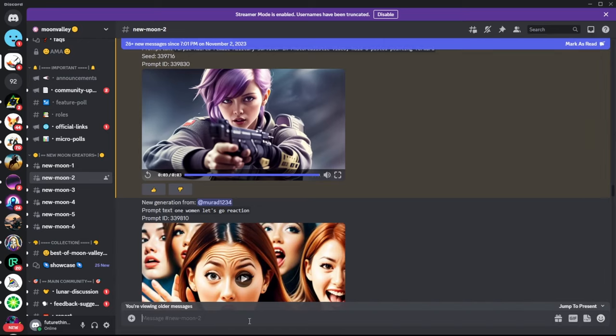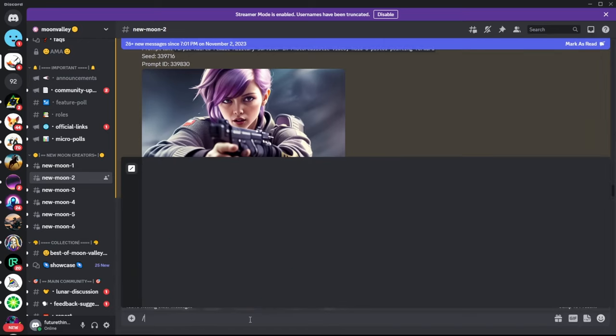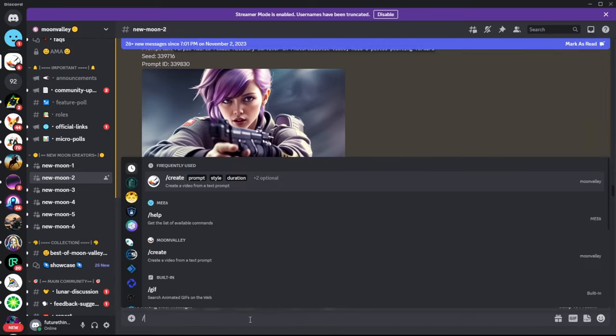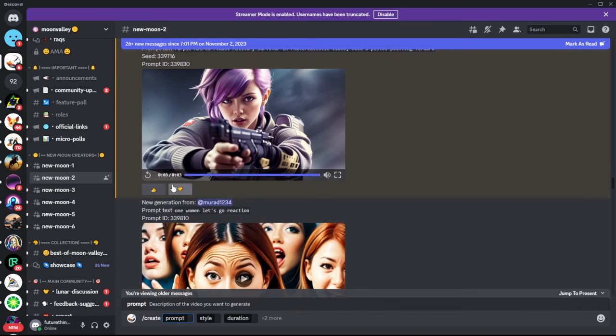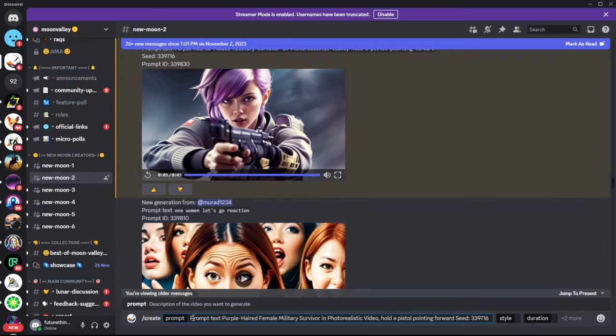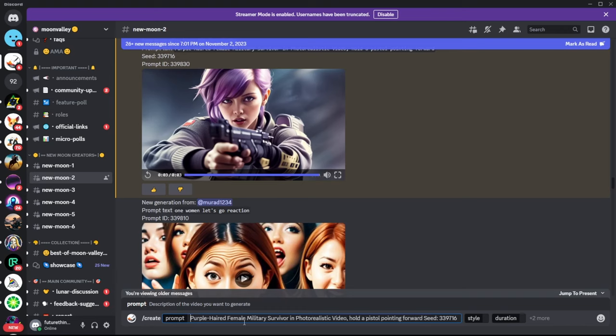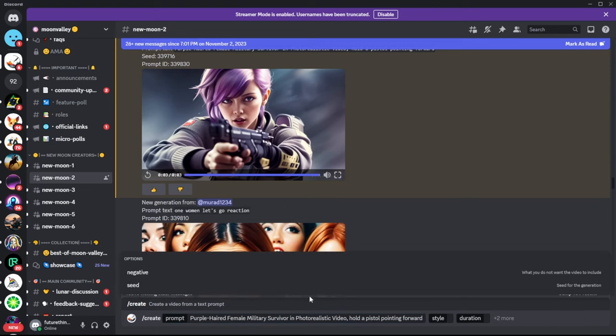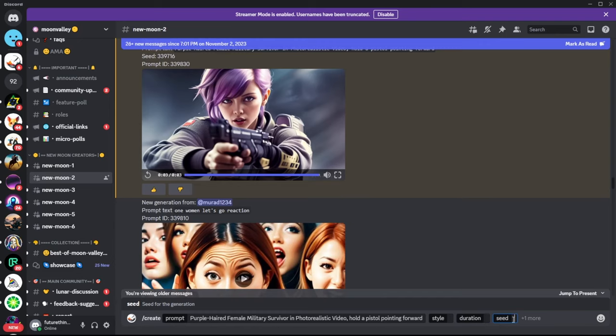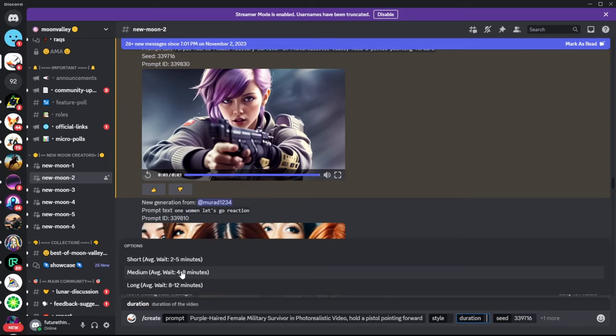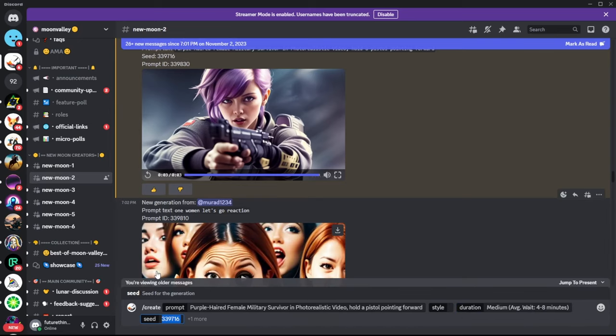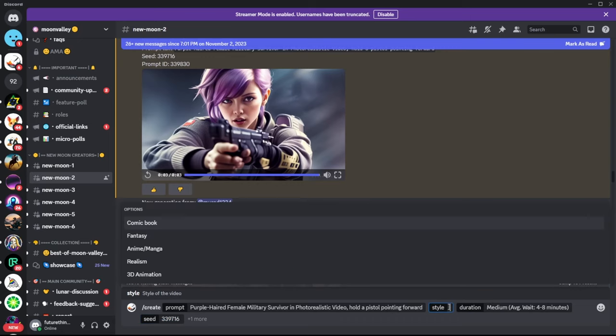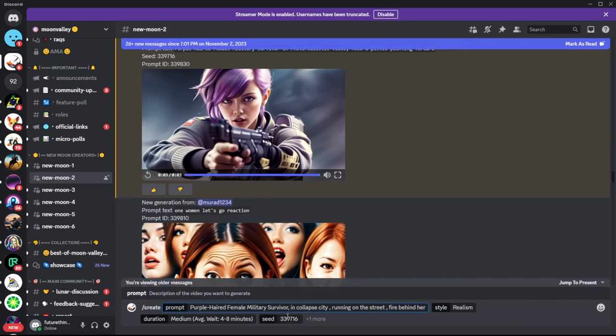First, click on the chat box, select or type create, and the prompt box will appear. The prompt area is used for your text prompts, of course. You can also use a seed number. To do this, click on more, then select seed. After that, you can click on duration and style to configure your animation.